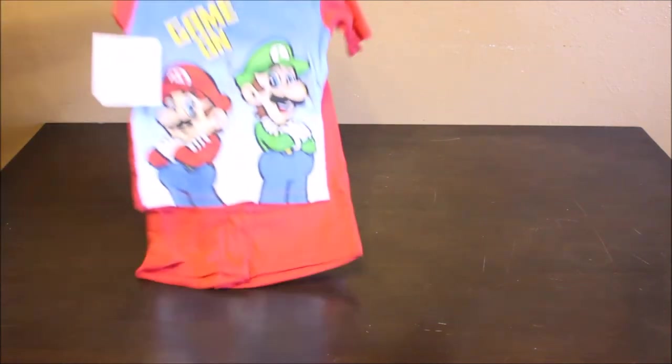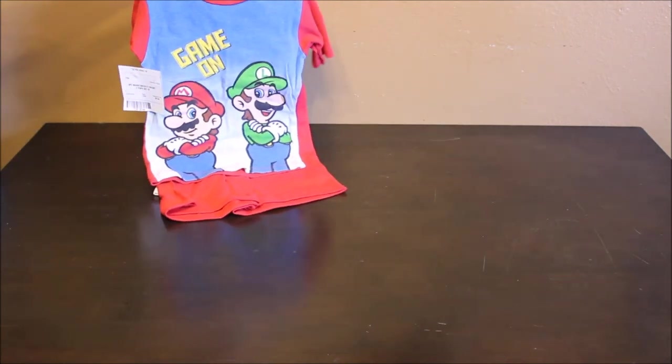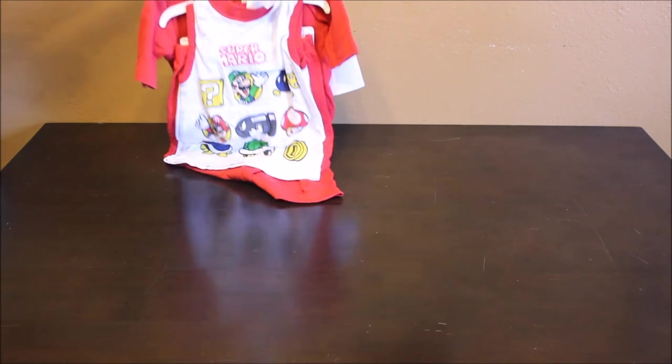I got this 3 piece pajama outfit with the Mario brothers. It's a shirt, a pair of shorts, and then a tank pajama shirt. And it was $5.